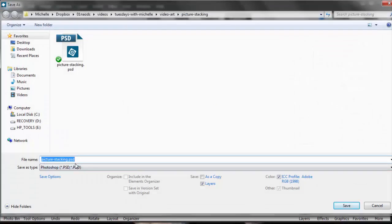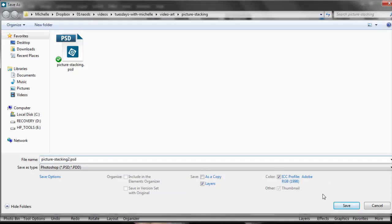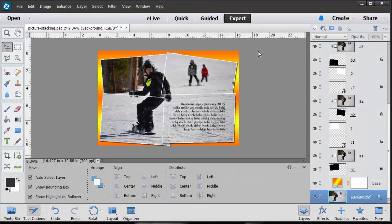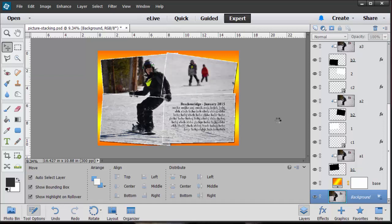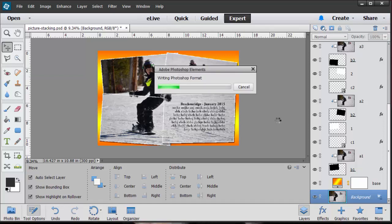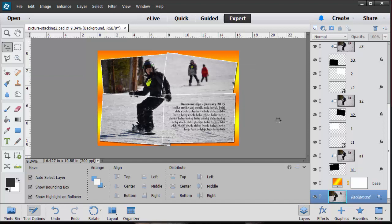When you're basically done you can go in here and save it. Let's go file, I always go save as. I'm going to call this picture stacking number two just so I don't overwrite anything. Then I could flatten this and upload it to Facebook or flatten it as a JPEG and upload it to be printed out.